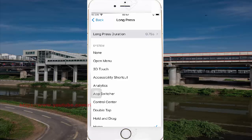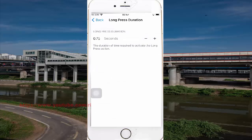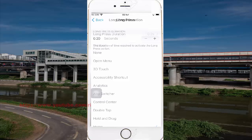Tap the plus icon to increase the Long Press Duration, or tap the minus icon to decrease it. The duration of time will update to reflect the Long Press action. Then tap the button to save.